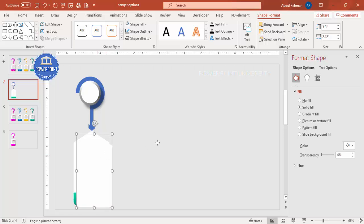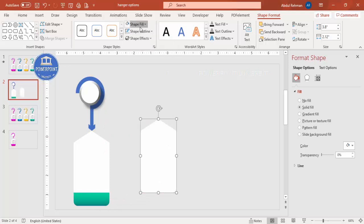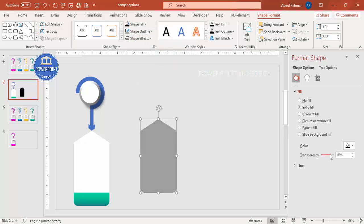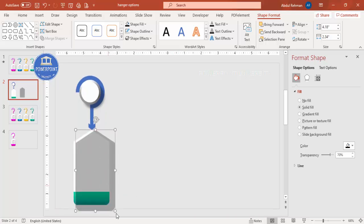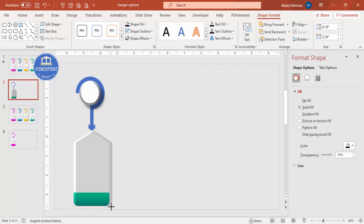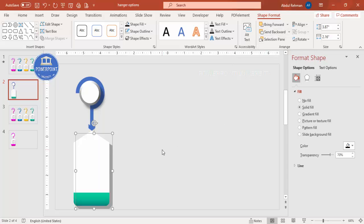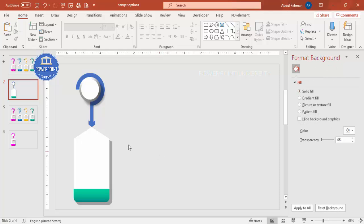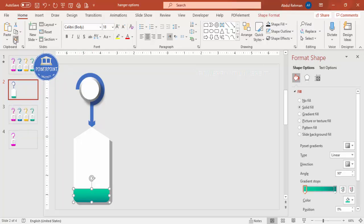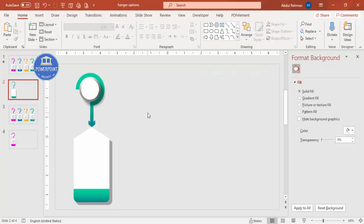Select the shape and press Ctrl+D to duplicate it for a shadow effect. Go to Shape Fill, make it black, and increase the transparency to around 69–70%. Hold Shift and increase the size slightly, then send it to back. You'll get a nice shadow effect. Select all and move everything up. The basic design is ready. Use the Format Painter to apply the same gradient color to the remaining shapes.